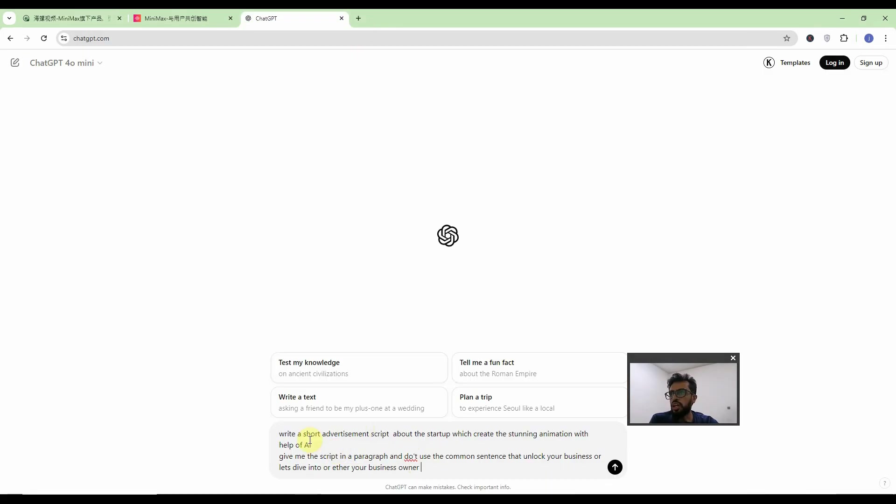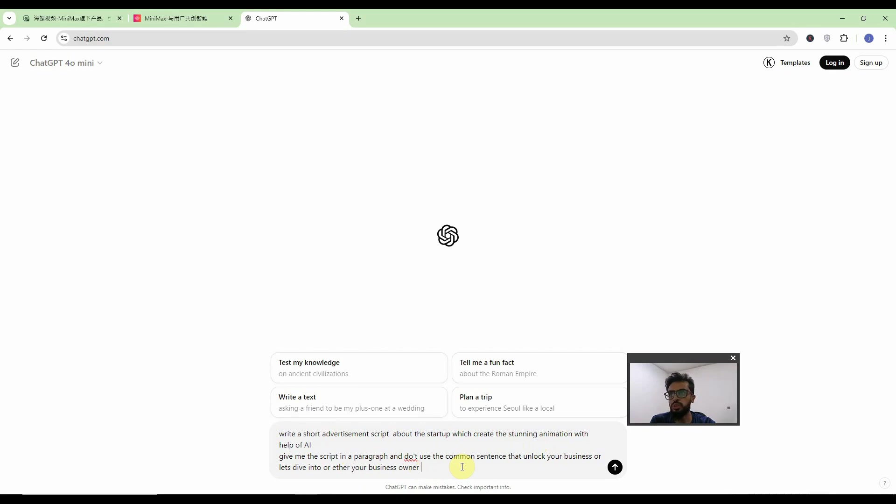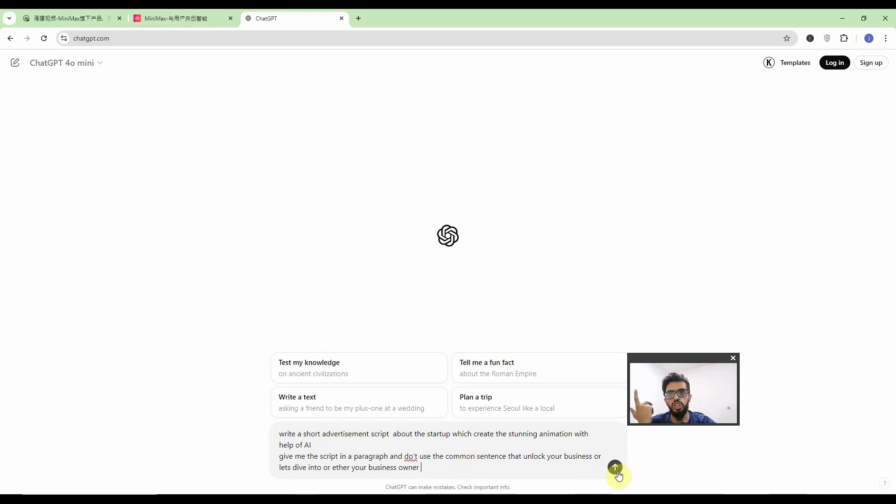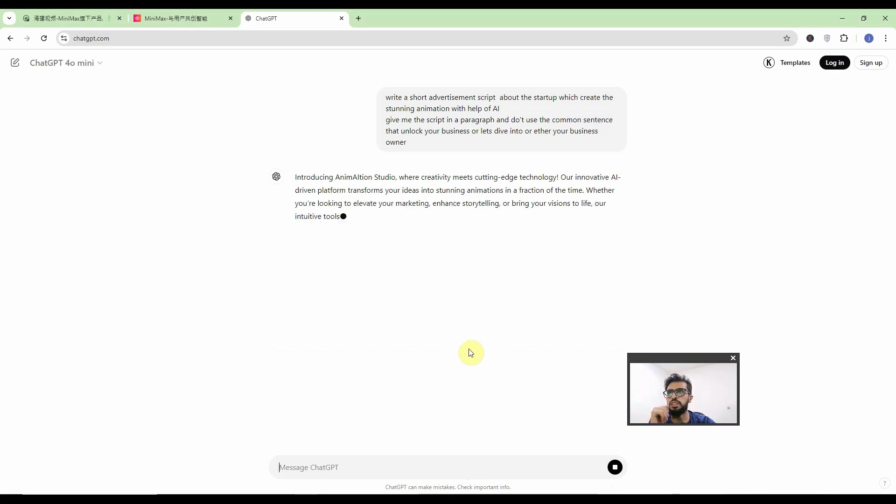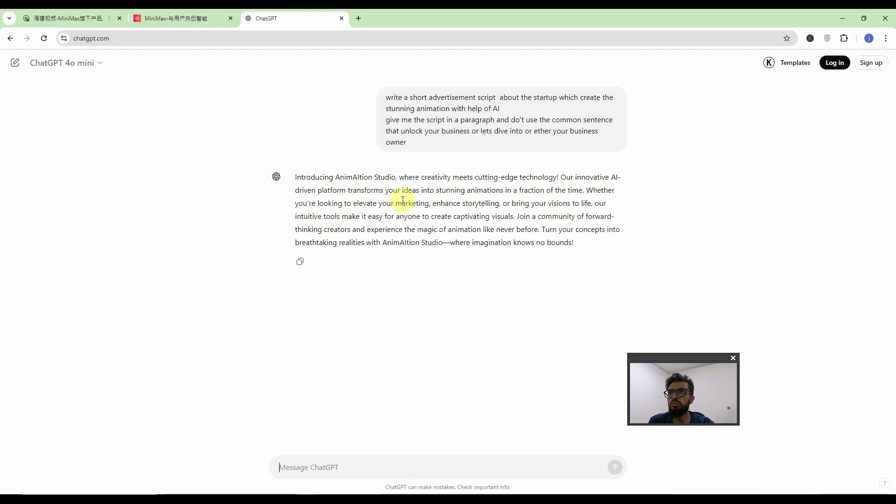So I have written down the very simple prompt that is write a short advertisement script about the startup which create the stunning animation with the help of AI and give me the script in a paragraph. Don't use the common sentence like unlock your business or let's dive into or either your business owner or like that. Once we have the finalized script we will use ChatGPT again for generating scenes. So here is a script introducing a mine action studio where the creativity meets cutting edge technology. Our initiative AI driven platform transform your ideas into stunning animation in a friction of time. So I think the script is okay.